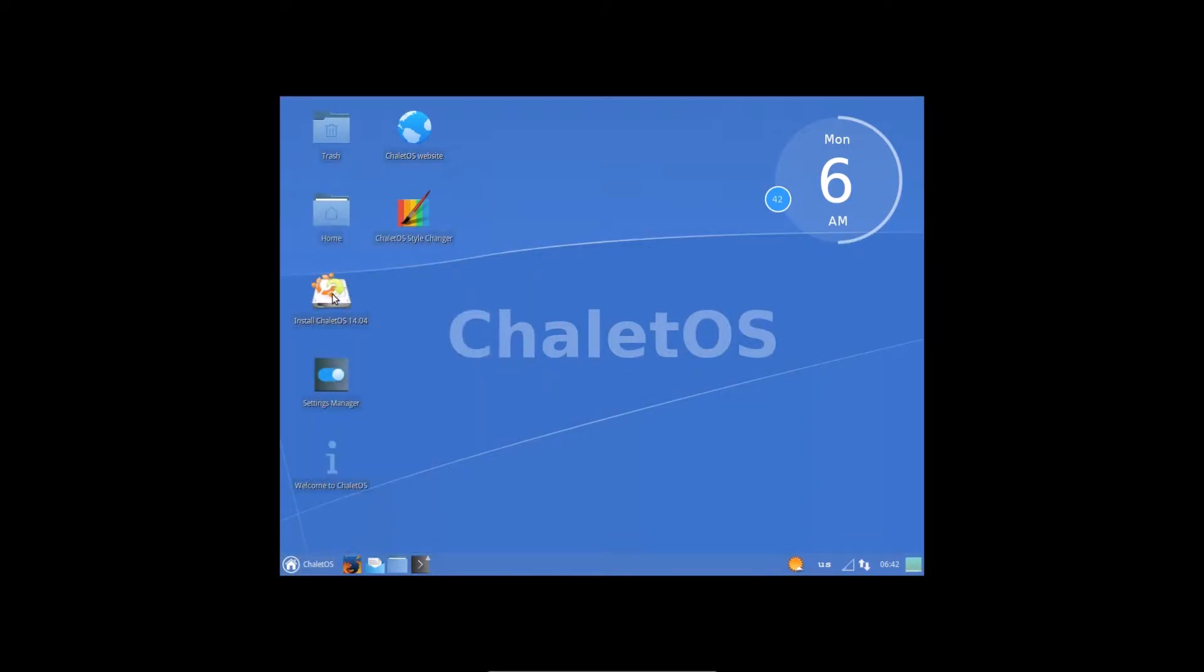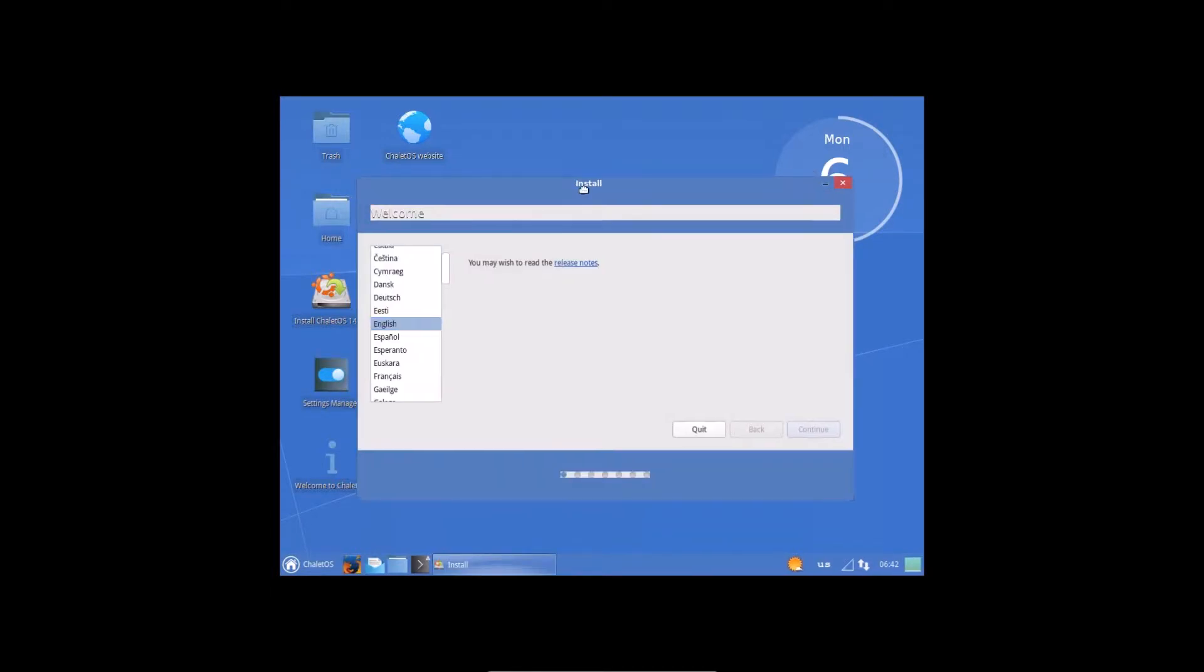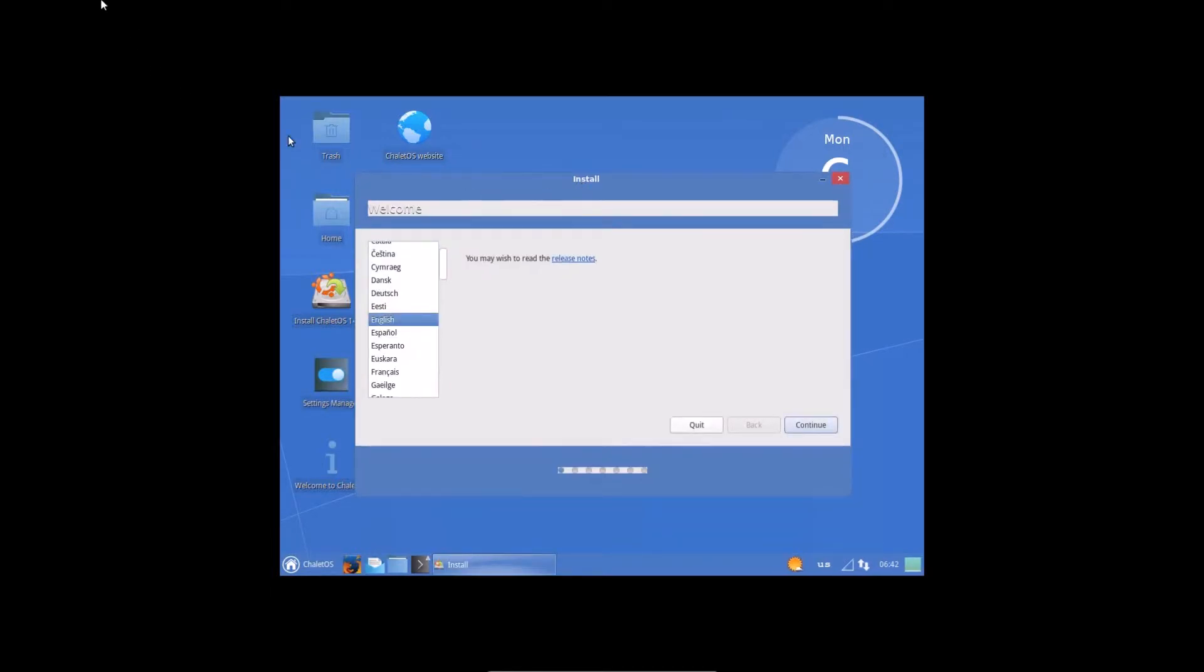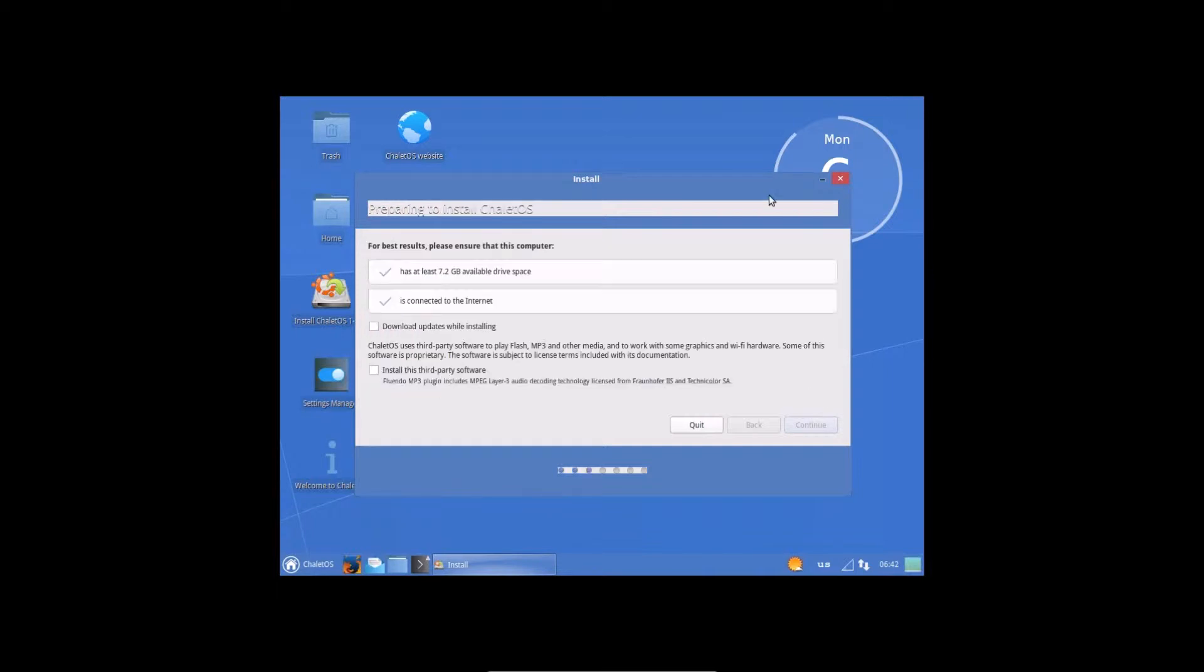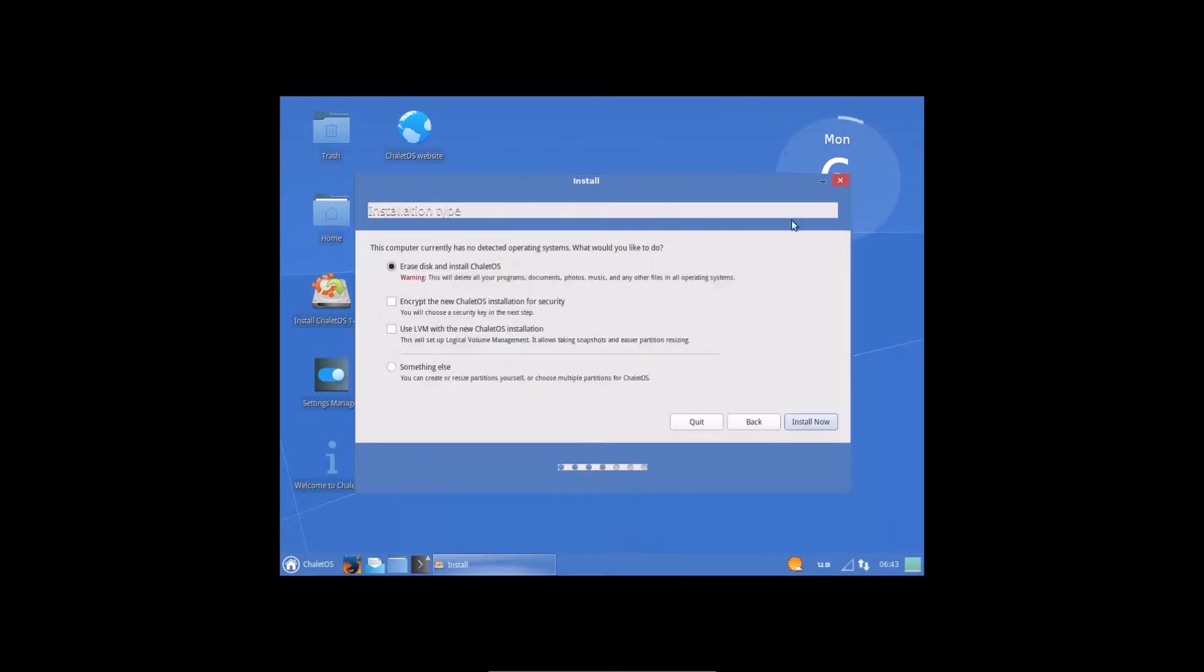So we're going to install ChaletOS here. This virtual machine has got 10GB of hard drive space. So we'll get it all configured and then I'll show you how to install VirtualBox guest editions. So we get full 1920x1080 60fps recording, which should be good. Has at least 7.2GB available drive space. Connected to the internet. Yep, we are indeed. I do actually really like this.